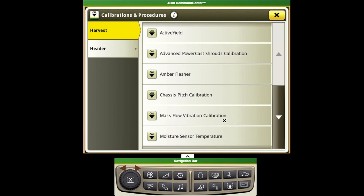This will ensure that anything that's resonating throughout the machine as it runs unloaded will be taken out of the equation to ensure that we have good yield information and good accuracy.